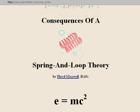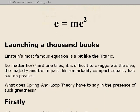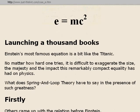It's the equation that launched a thousand books. It's a bit like the Titanic — no matter how hard you try, it is difficult to exaggerate the size, the majesty, and the impact this remarkably compact equality has had on physics. What does spring and loop theory have to say in the presence of such greatness?